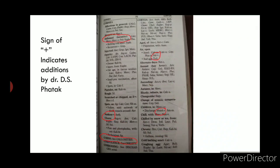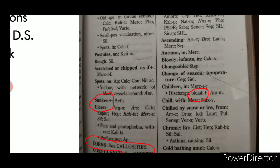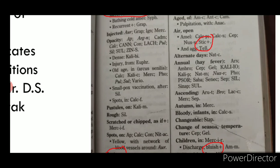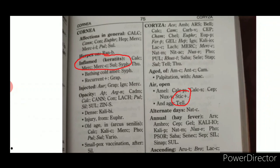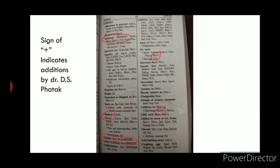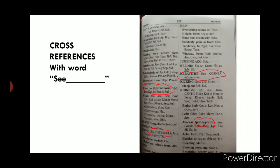At some places in the repertory, rubrics or medicines contain a plus sign. For example, 'Air, Open Ameliorates' has a plus sign. This denotes that the rubric or medicine was added by Dr. D.S. Fatak and was not present in the original edition of Fatak's repertory.